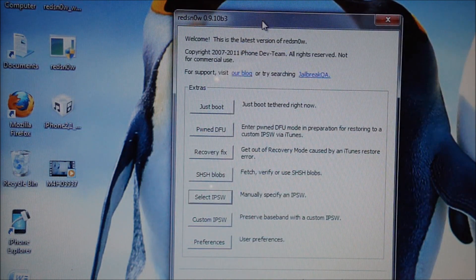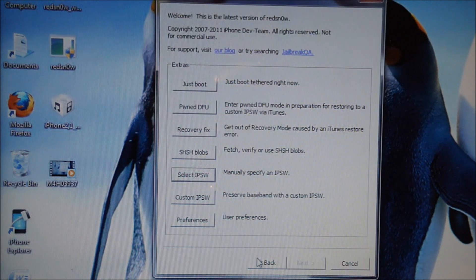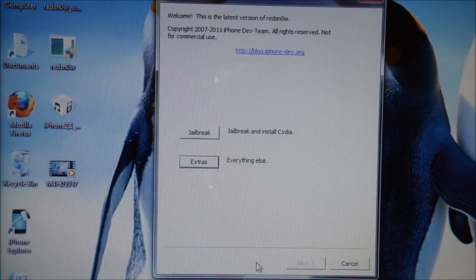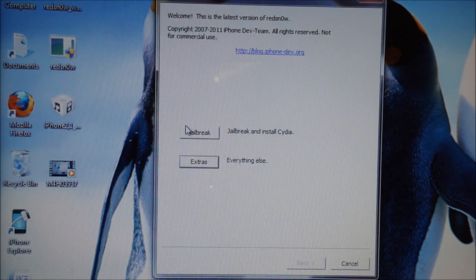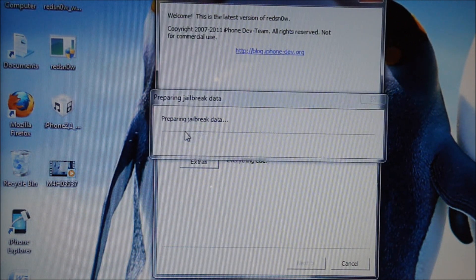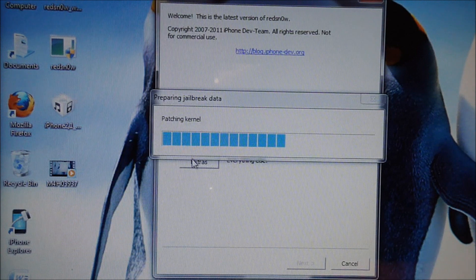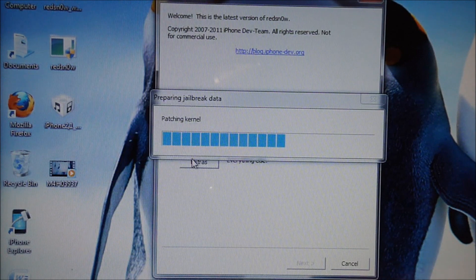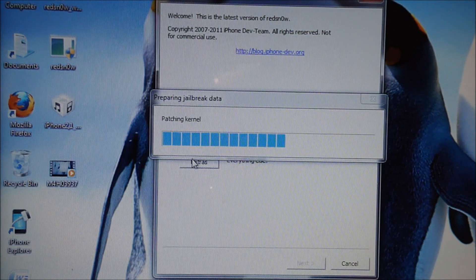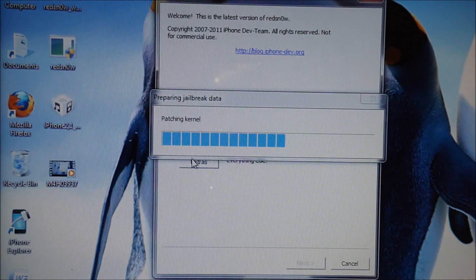Okay, so next you're just going to need to hit back. You're going to hit jailbreak. Wait for this stuff to load the patch and the kernel and everything.